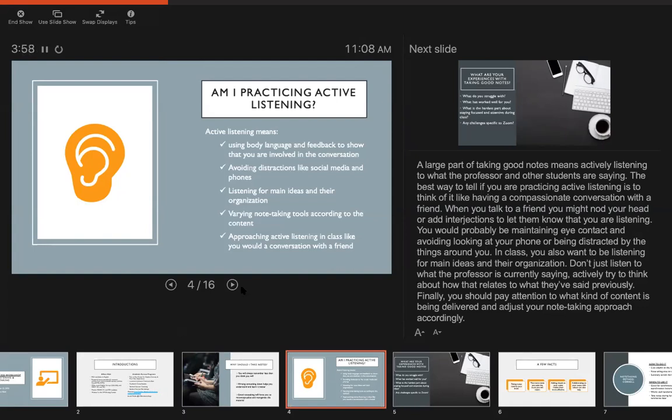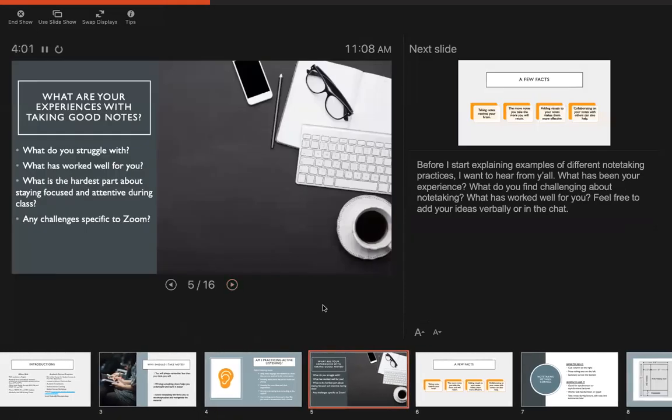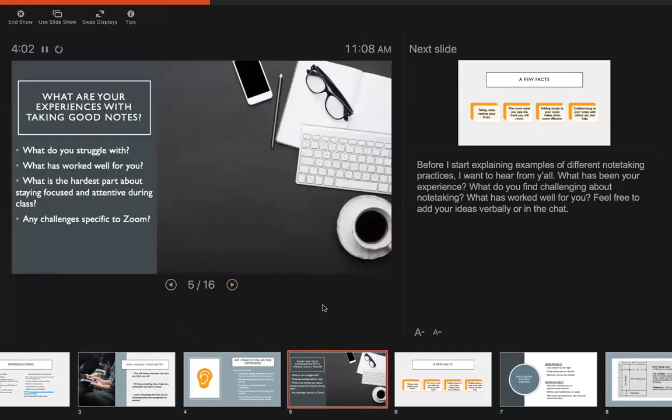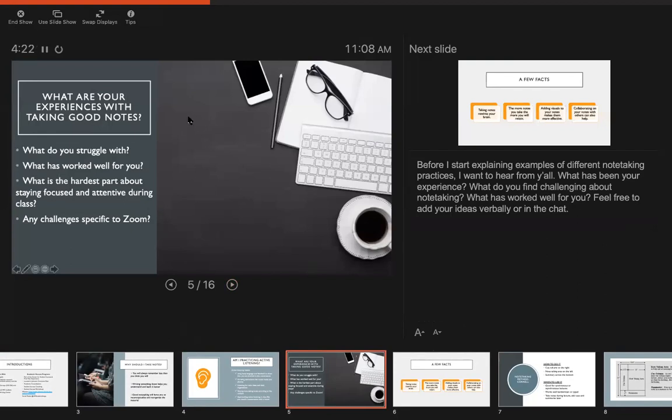Before I start explaining examples of different note-taking practices and strategies, I want to pause and give you all a chance to talk, in case you want to share what your experience has been with taking good notes, what you find challenging, and what things have worked well for you. Whatever you'd like. Feel free to jump in or use the chat.